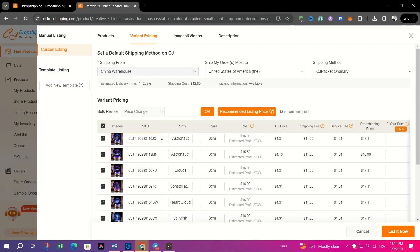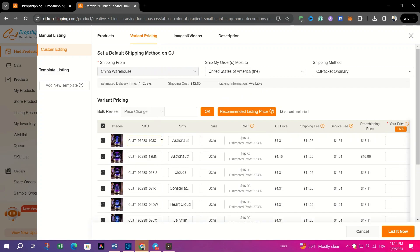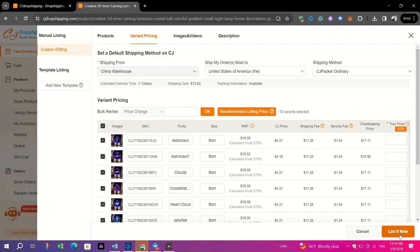Double-check all other product details to ensure accuracy. Once satisfied, proceed to publish the product on your store.